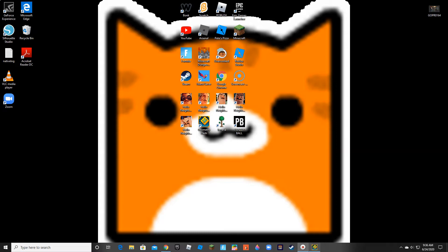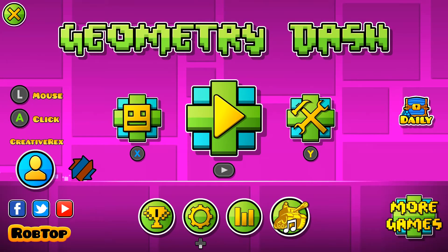So what you're gonna wanna do — it's really simple, this only works for PC — you wanna go to your Geometry Dash menu, go to Settings, go to Graphics, and uncheck Fullscreen.